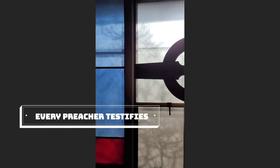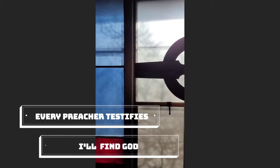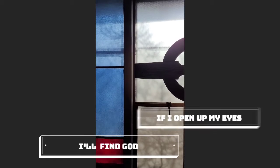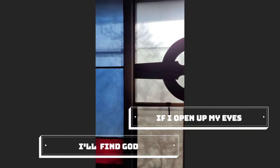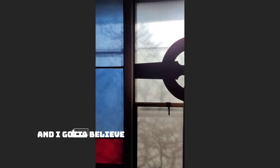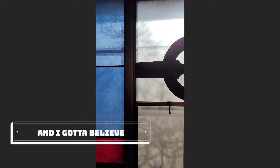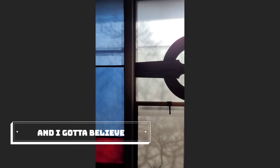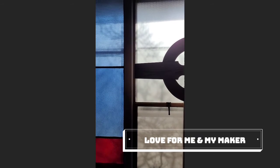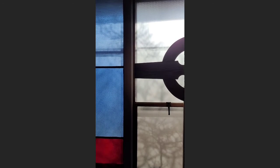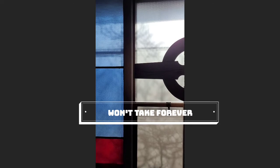And every preacher testifies, I'll find God if I open up my eyes. And I gotta believe, love for me and my maker won't take forever